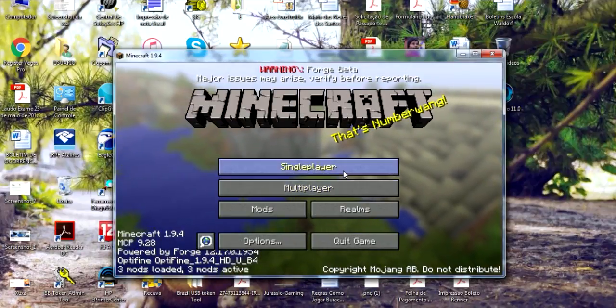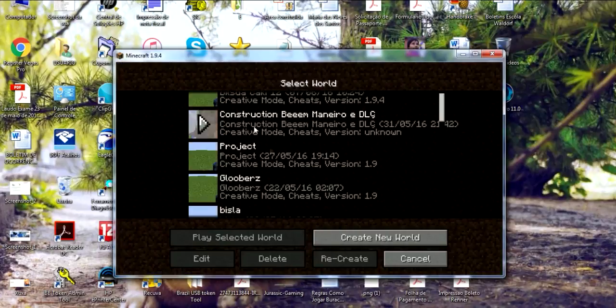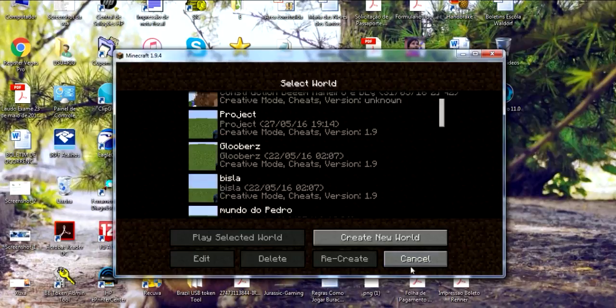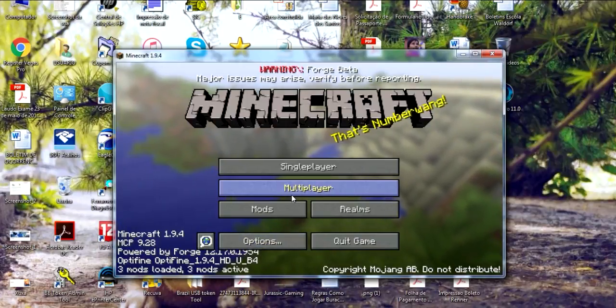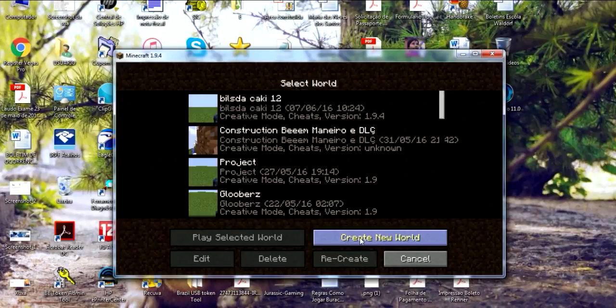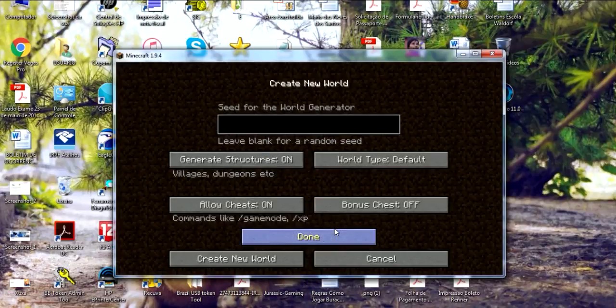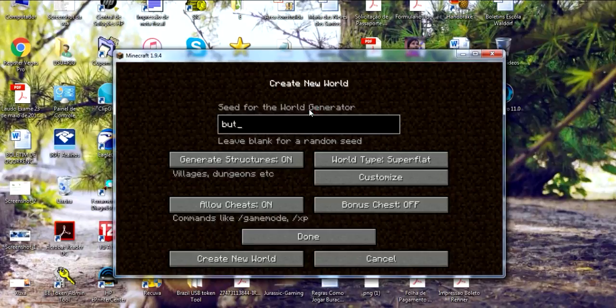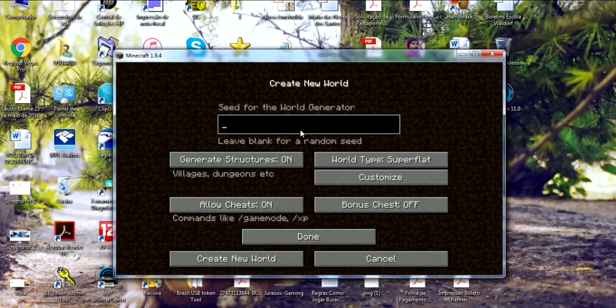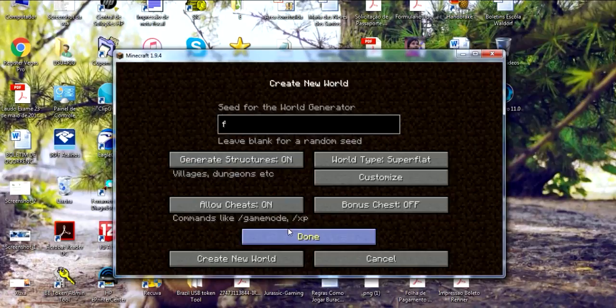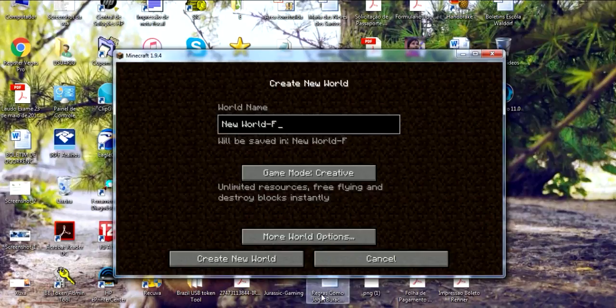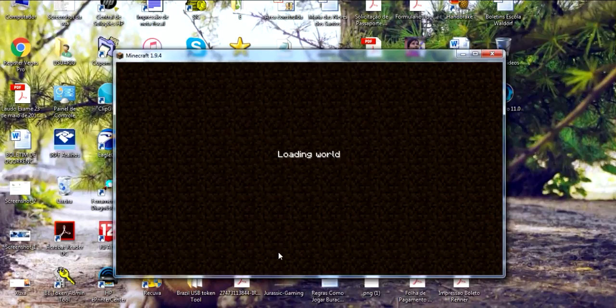Remember, Optifine doesn't need Forge, so this is the only way you can have them both. These are a few maps from my cousins - they sometimes play here. I'm going to create a new world, survival mode on superflat. I'll call it F. Yeah, great name. Create new world.